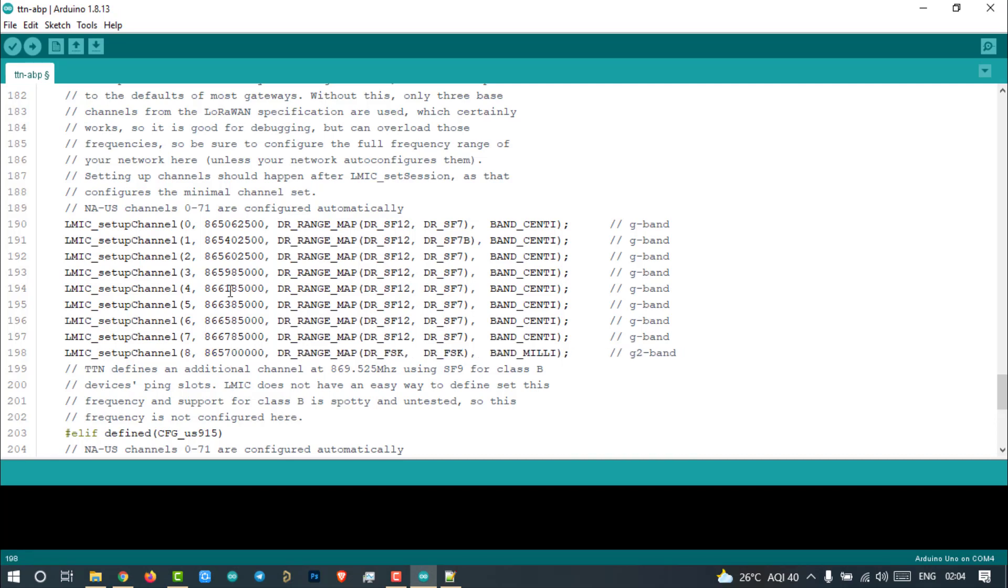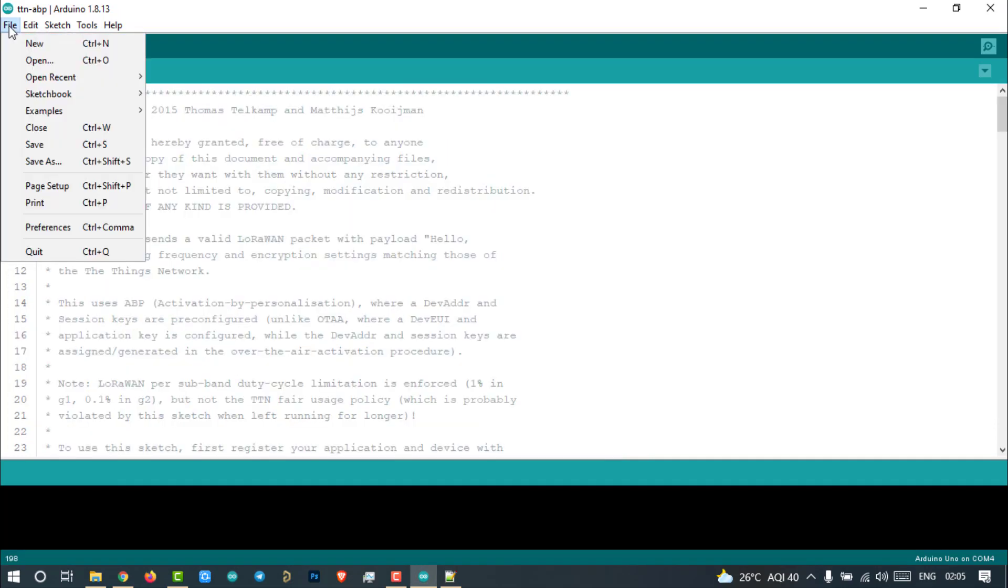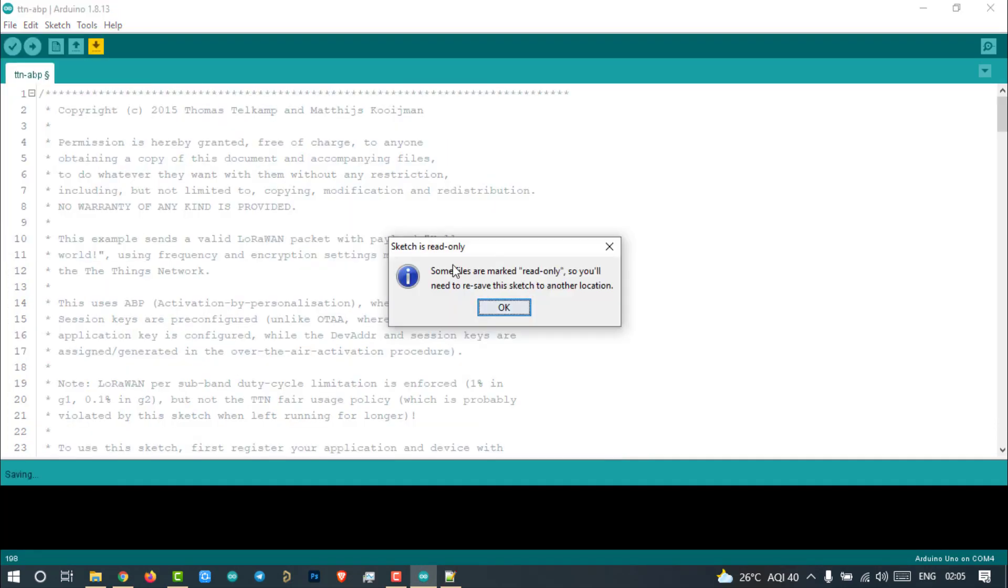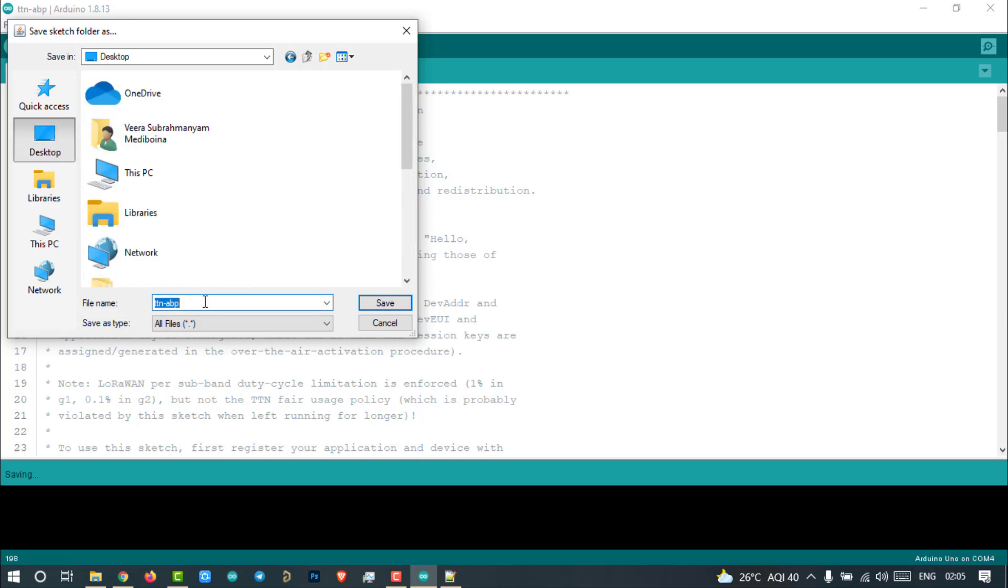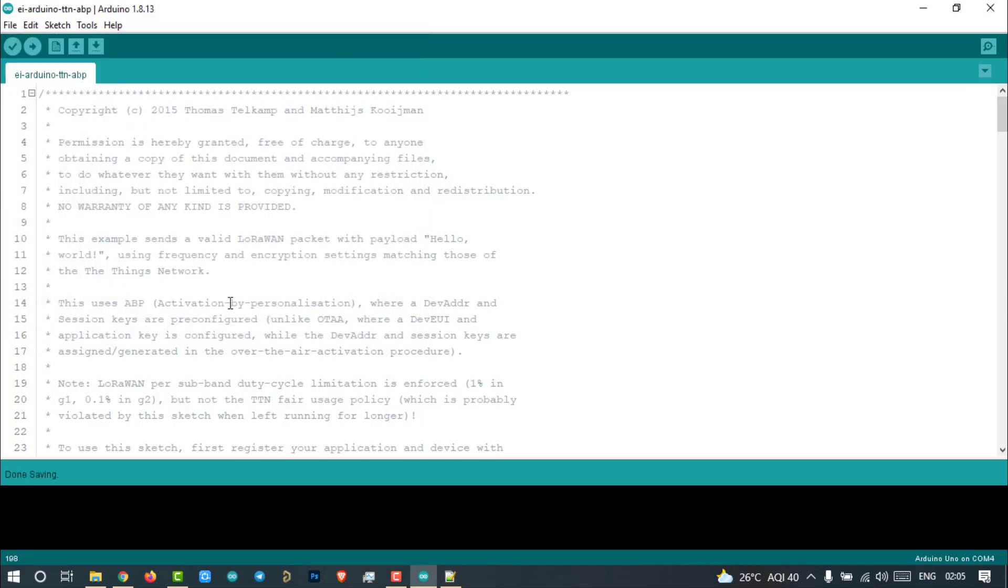All required changes are done. Now save this file with some name whatever you want. Wait, wait, wait. Don't relax yet. The changes are not done yet. We have to make changes to a couple of library documents.